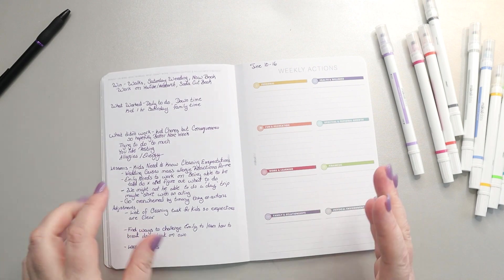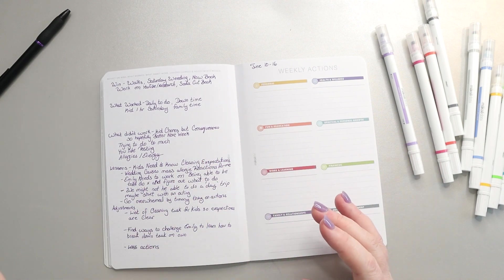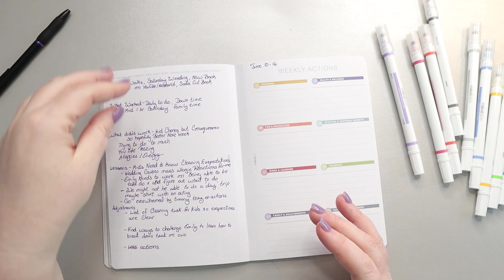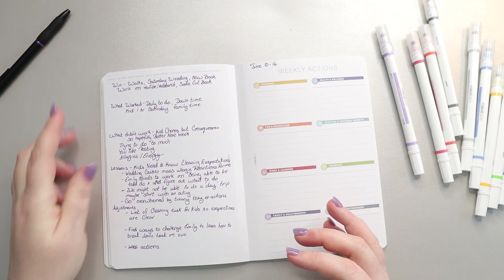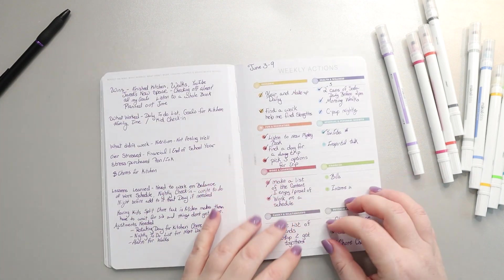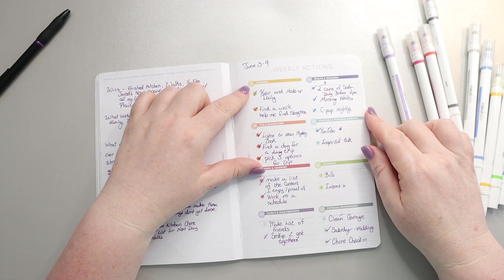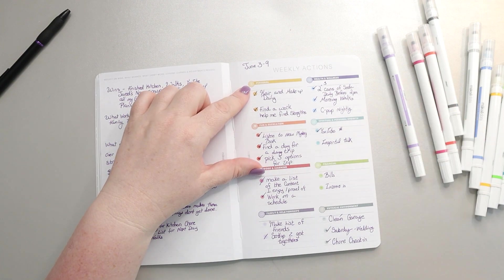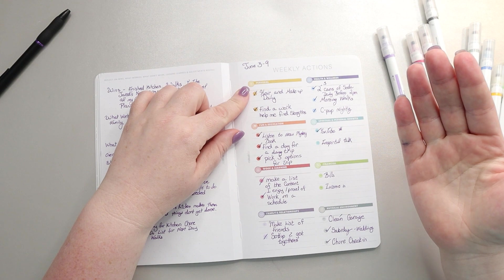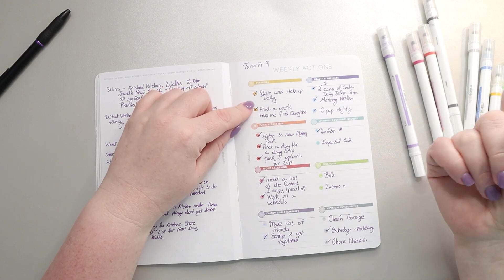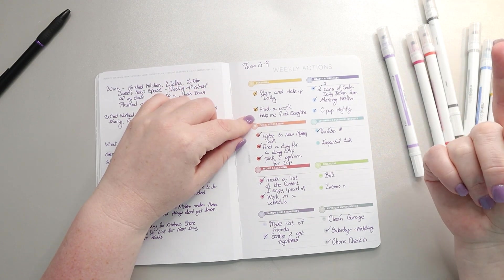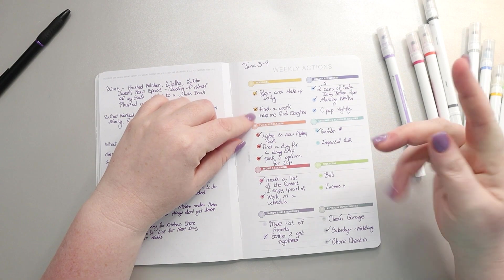Before we get into this week we're going to go over last week's goals and how they went, and then I'll walk you through my reflections. Last week my goals for personal, which are working towards my self-confidence goal for the month, were to do hair and makeup daily and find a worksheet to help me with strengths.